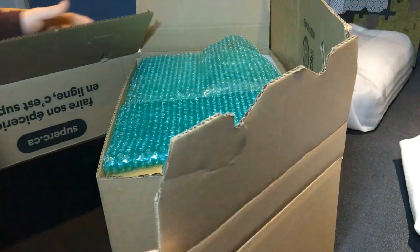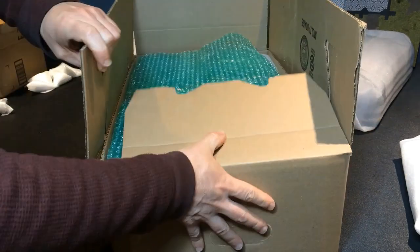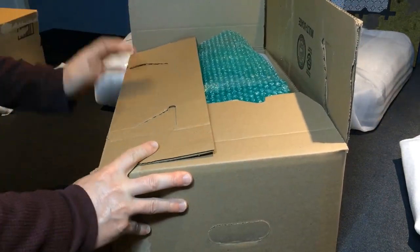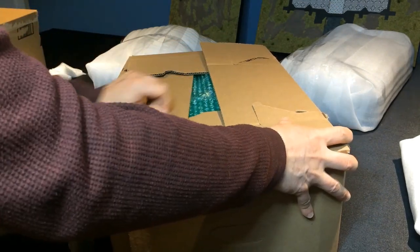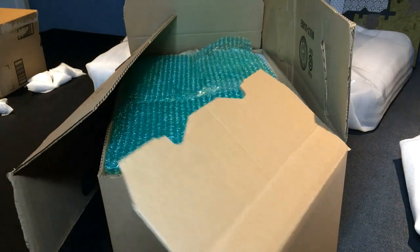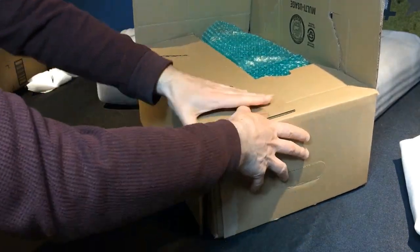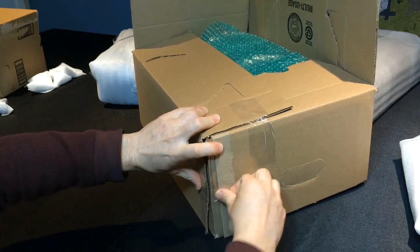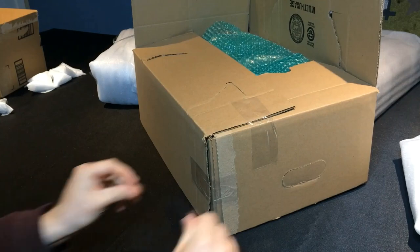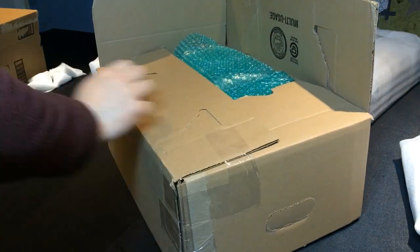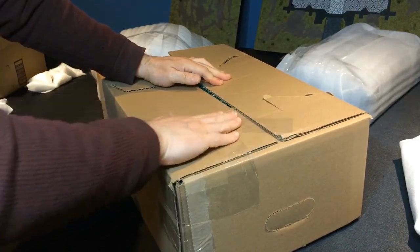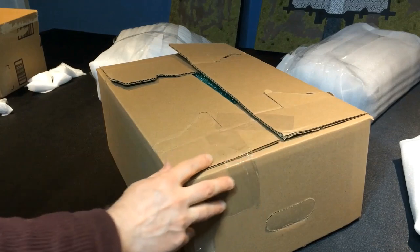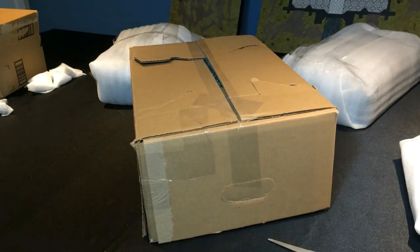I'll use a box of the same size as a lid. I simply cut the corner of the box to open it up, making it easy to place over the first box. Then I securely tape the corner of the box. Finally, I reinforce the entire box.